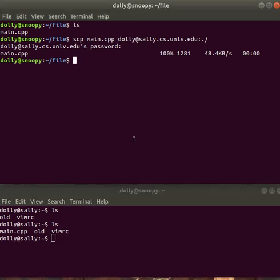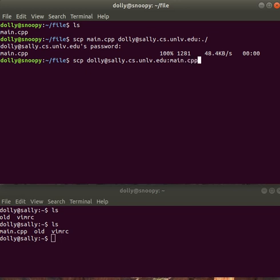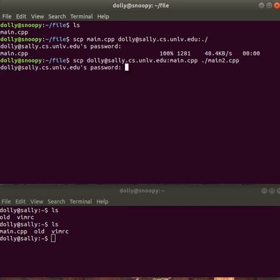Okay, so if I want to copy something back, say I want to copy that file back to my local machine, I use scp again, but this time the source is my account on Sally. Sally at sally.cs.unlv.edu. And colon, I'll have to give it the name of the file, was main.cpp. Okay, and where do I want to copy to? Well, I want to copy to where I am, but I don't want to copy it to the same file name because I already have a main.cpp. So let's copy it to main.to.cpp like that. And it should again ask me for my password.